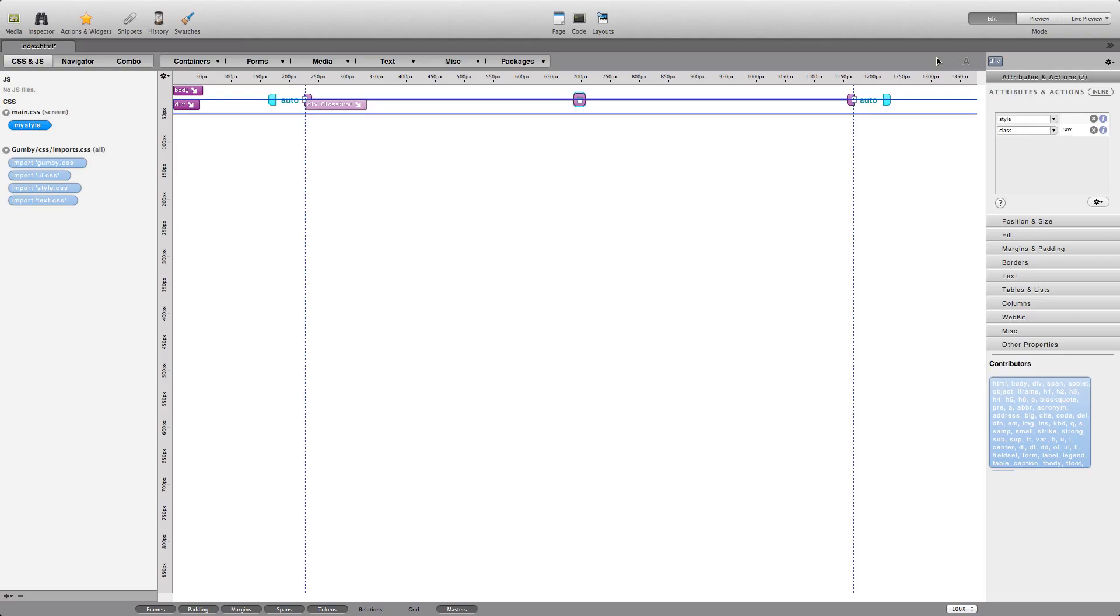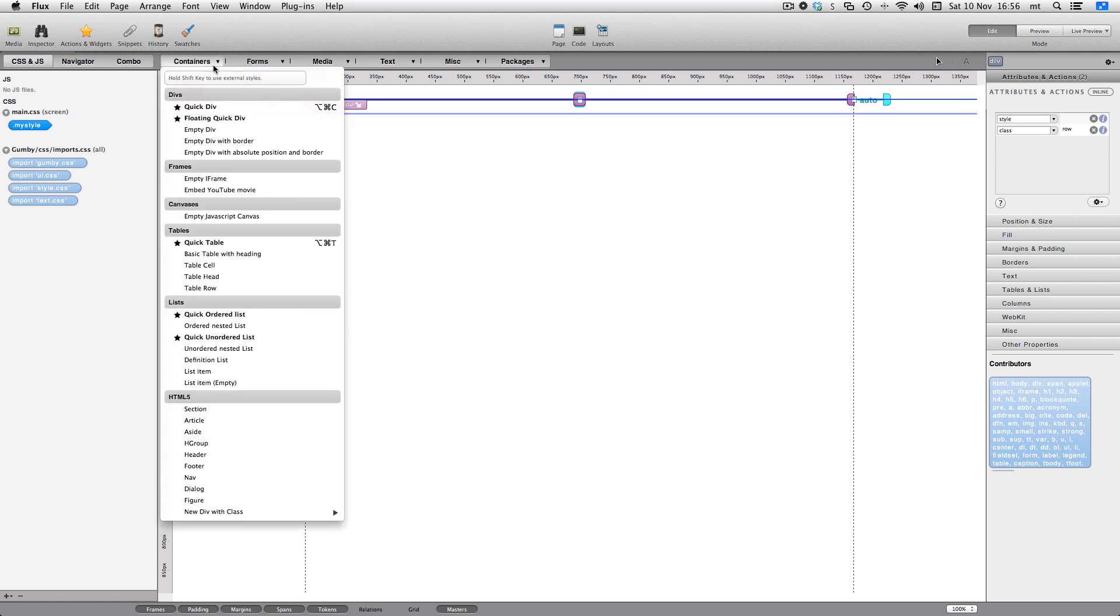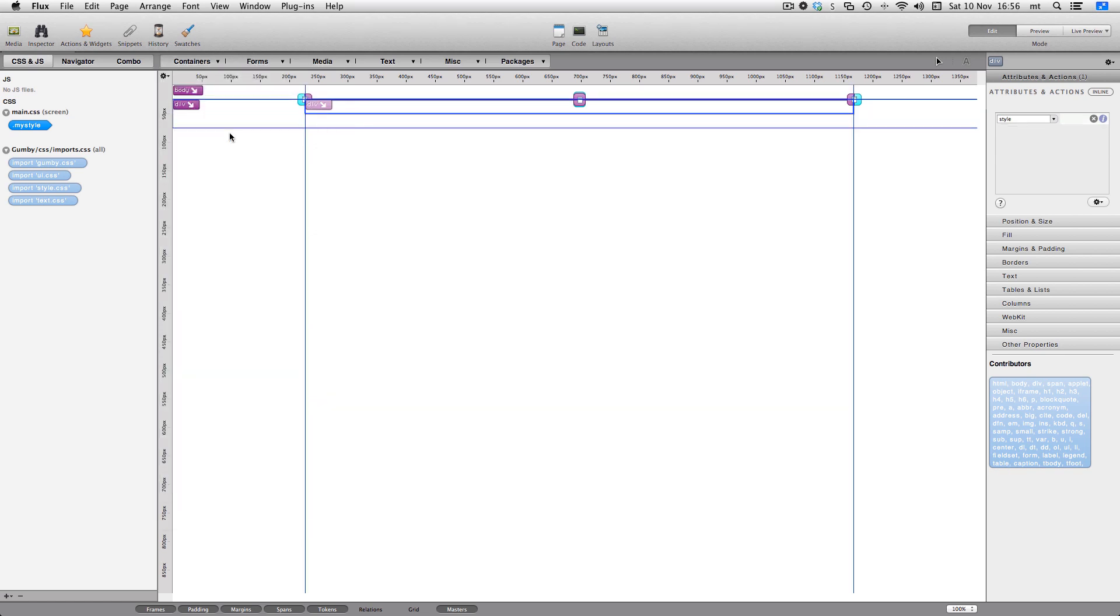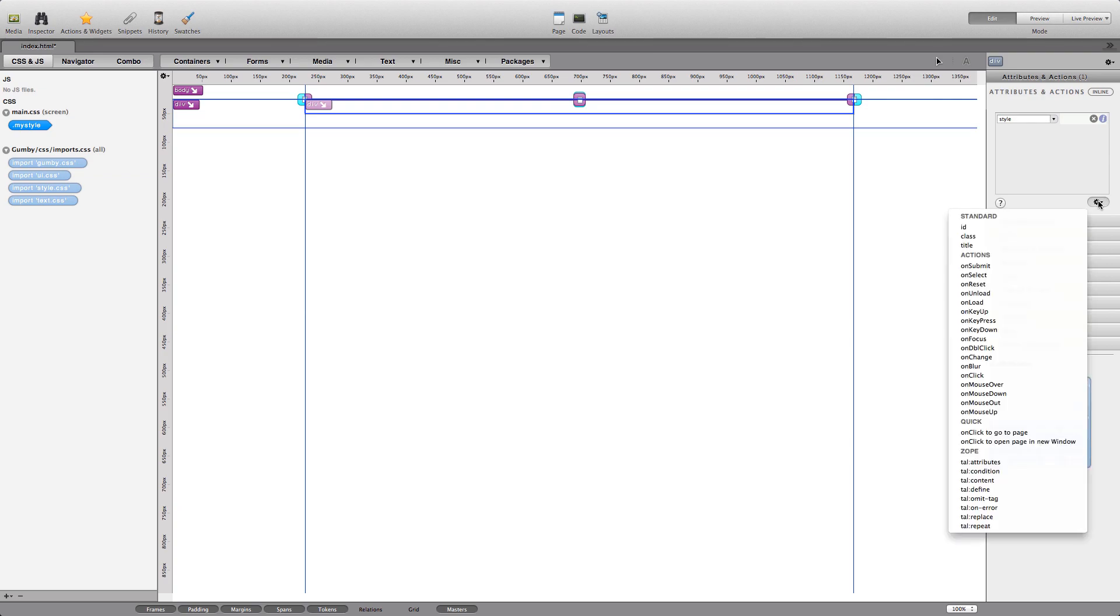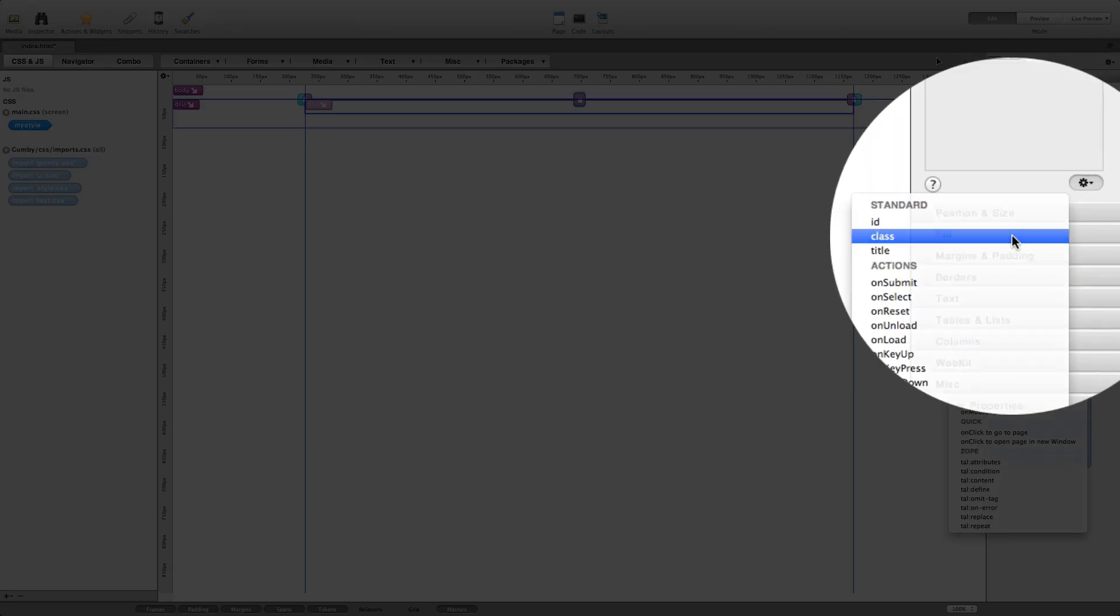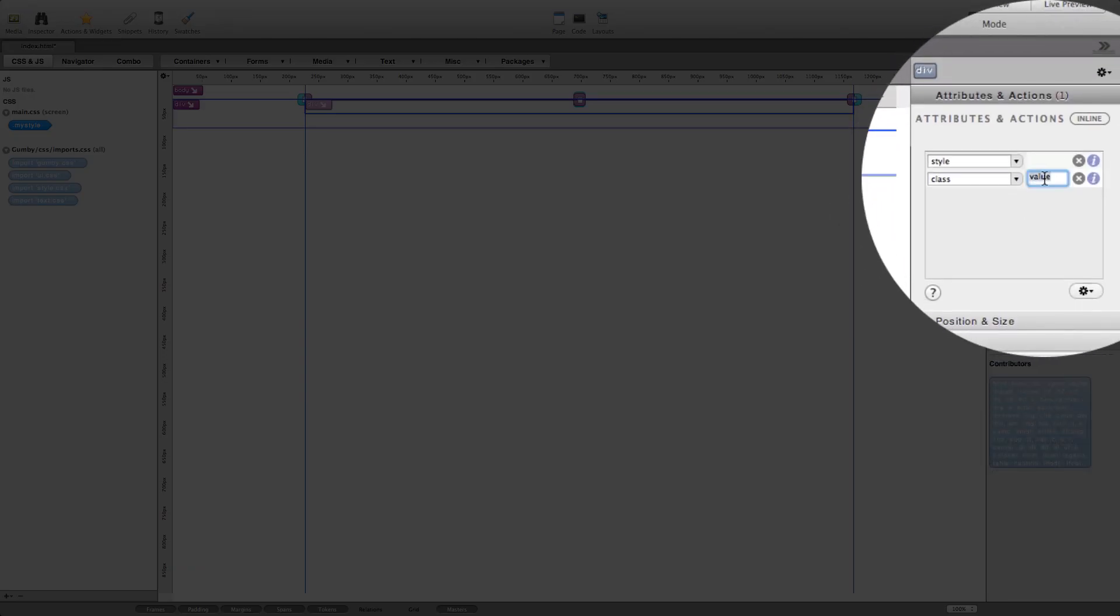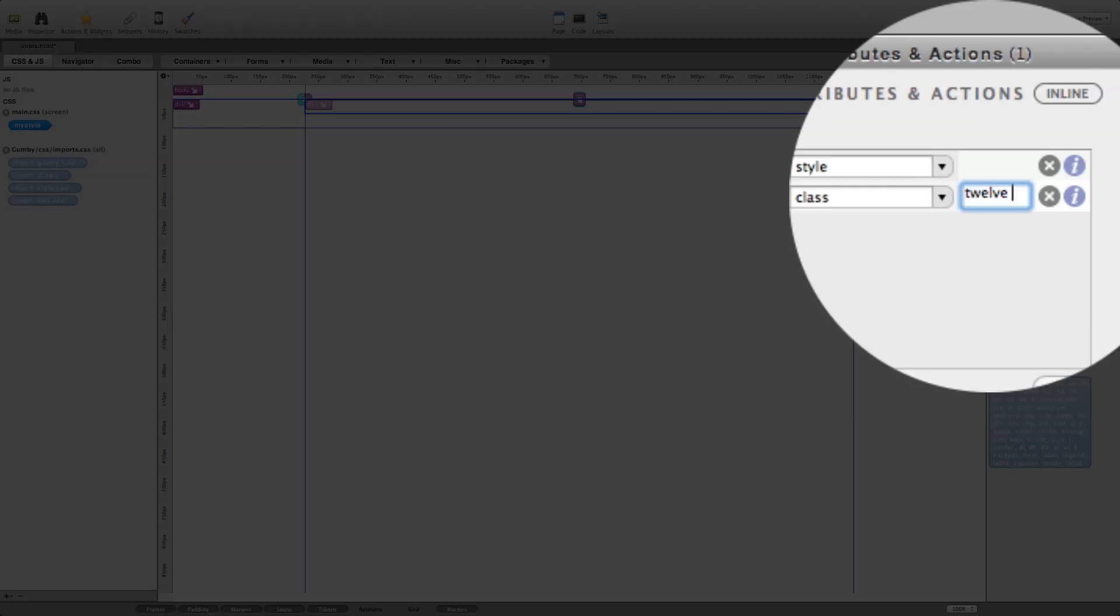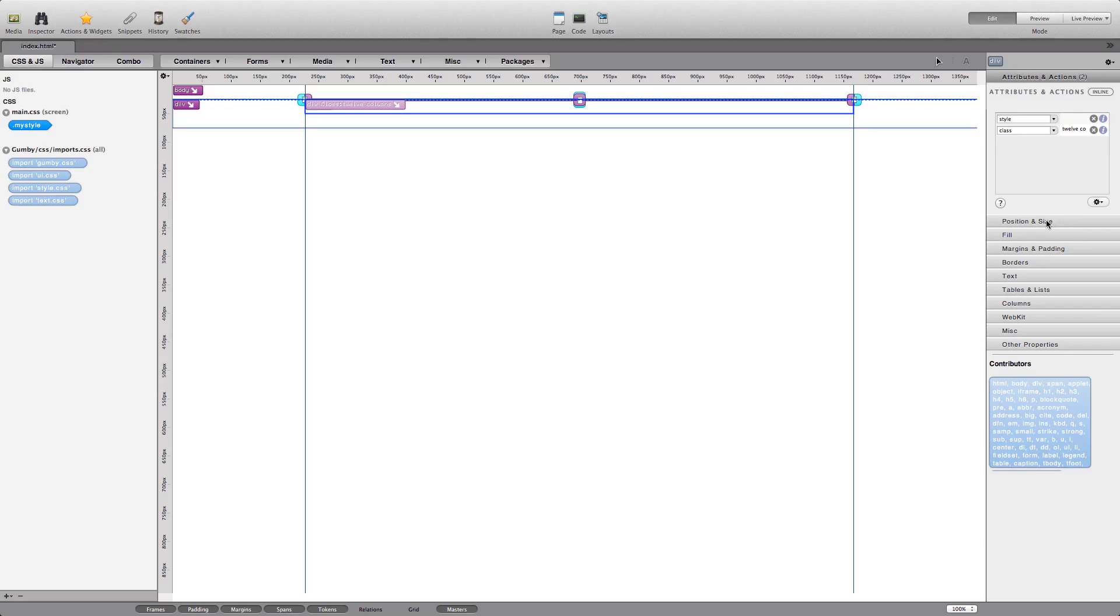Now, let's create another empty div. This time, the class must be 12 columns. Again, this is defined by the Gumby framework and is dependent on using the 12 column version of Gumby framework, and we'll adjust the height so it's much easier to see.